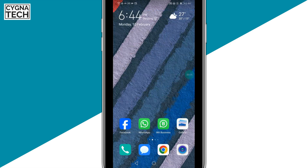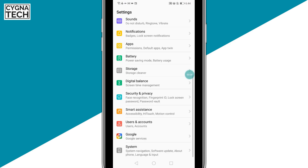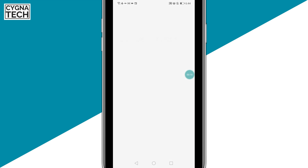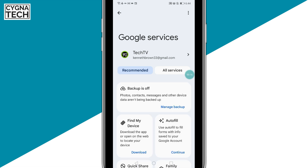Once you do that, get to Settings directly. Scroll down and click on Google services. Here, you're going to get a lot of options related to Google.